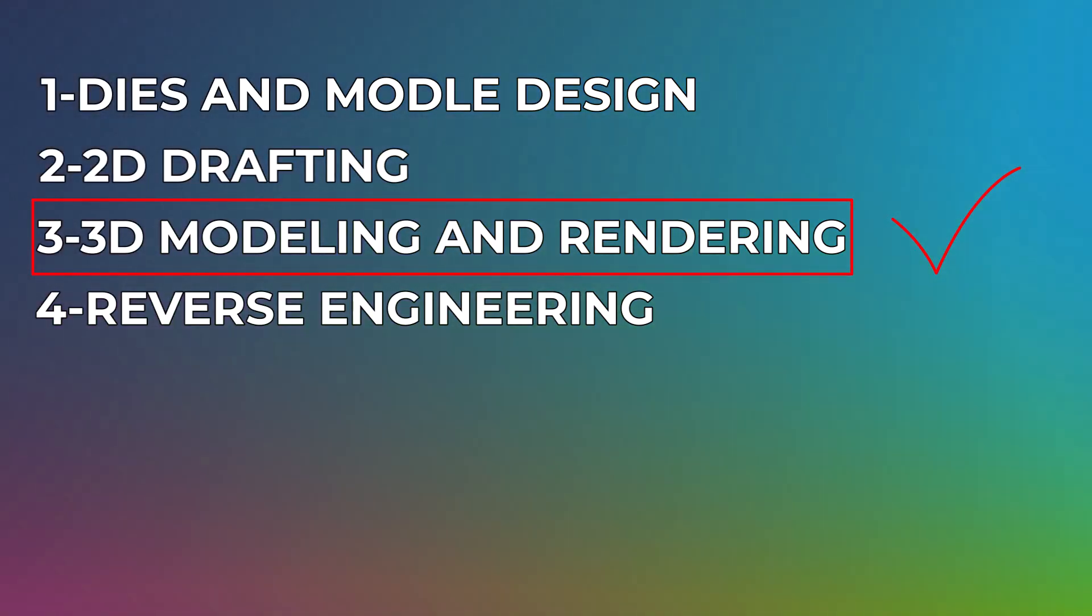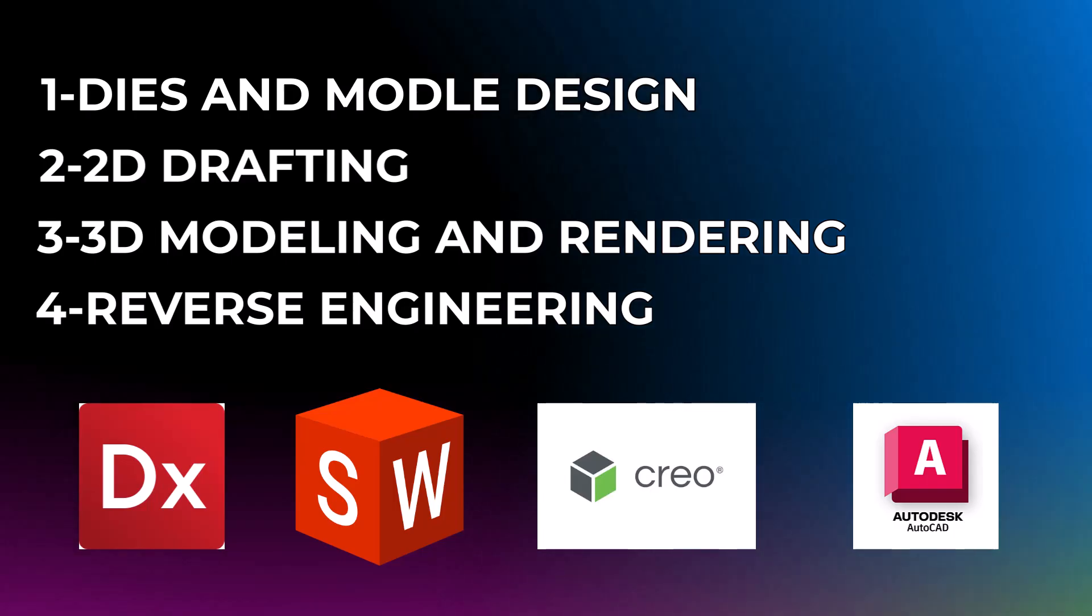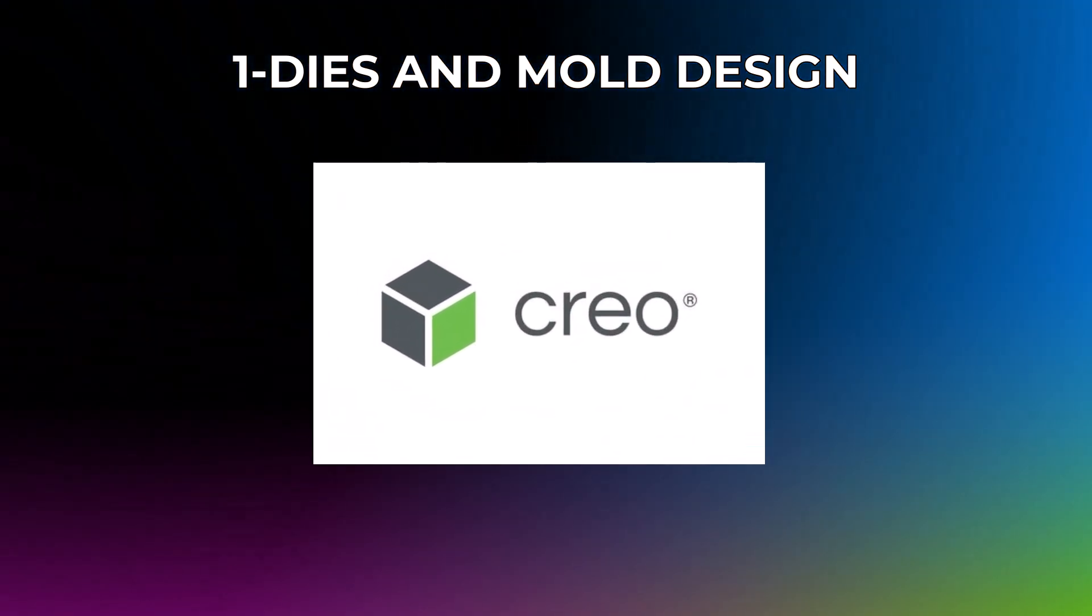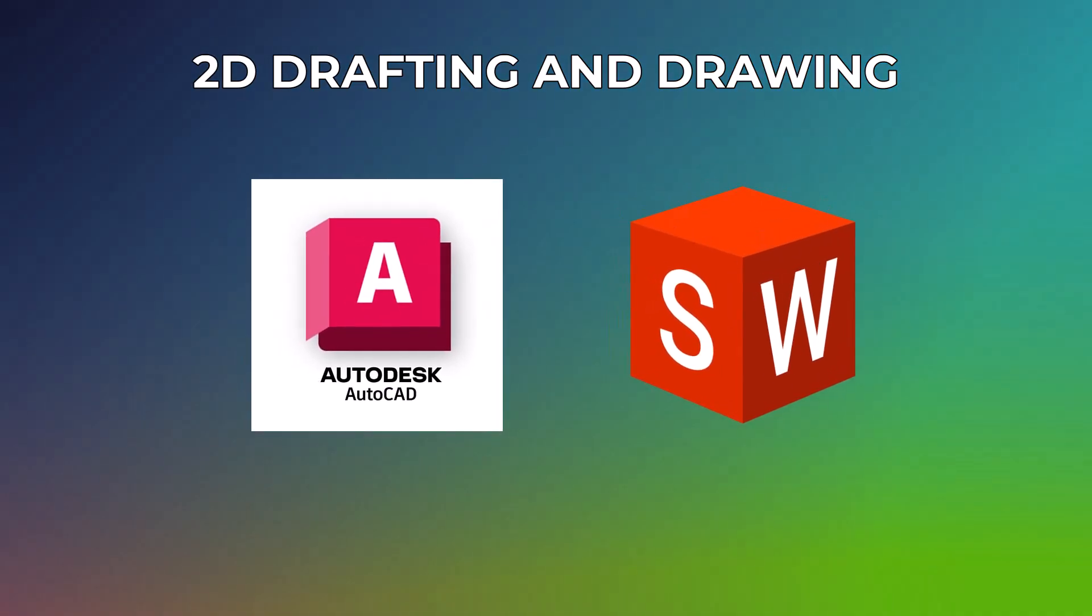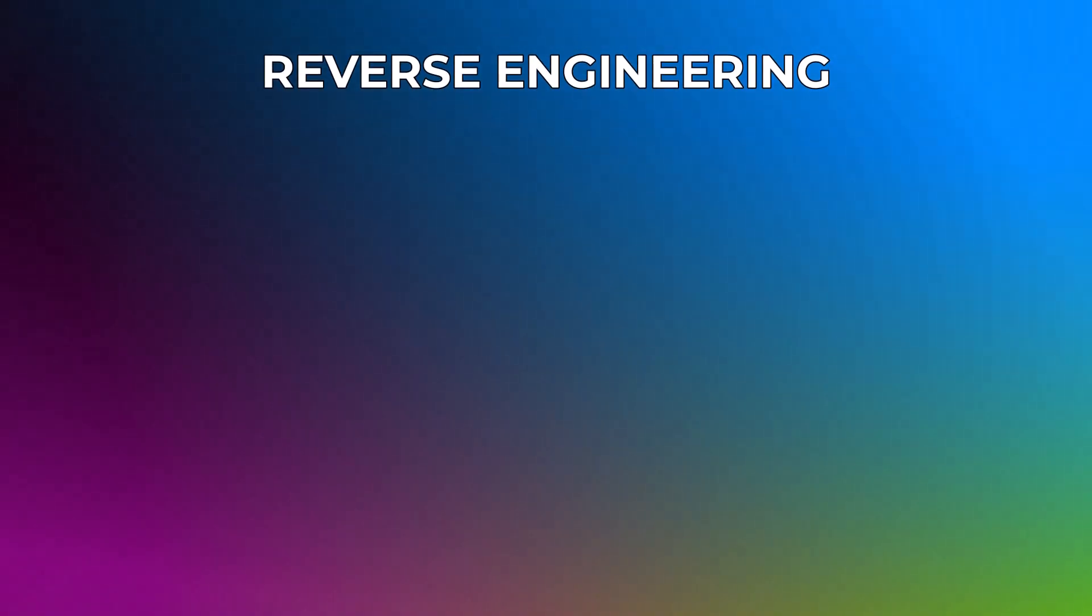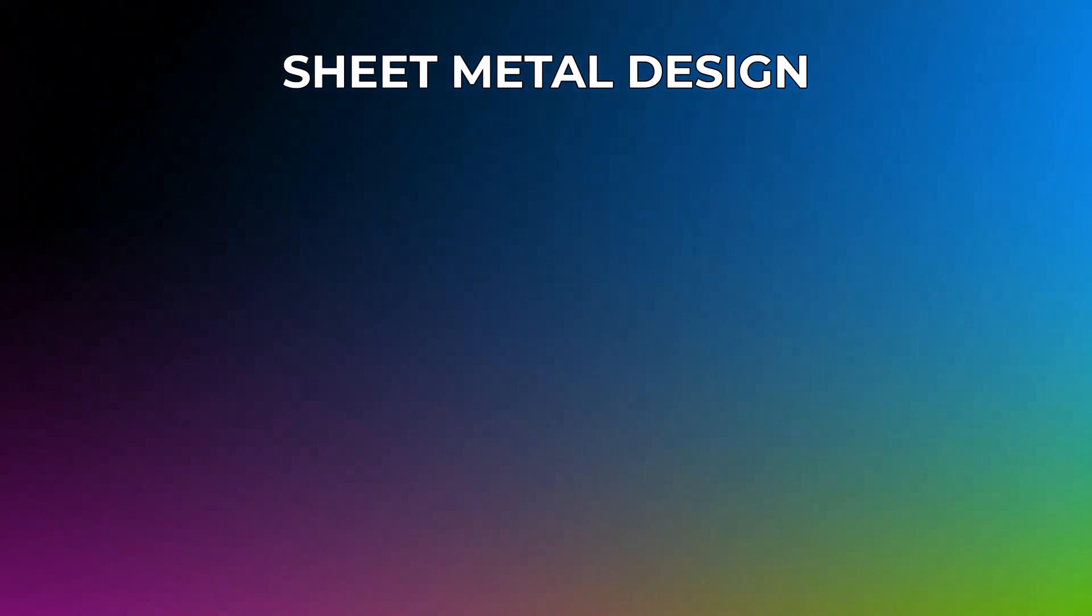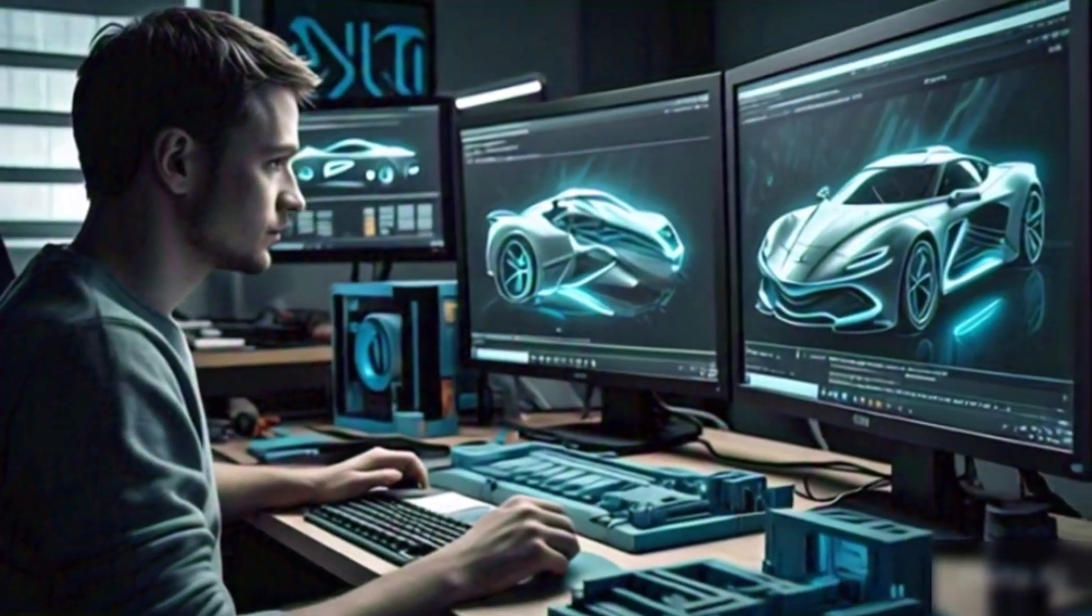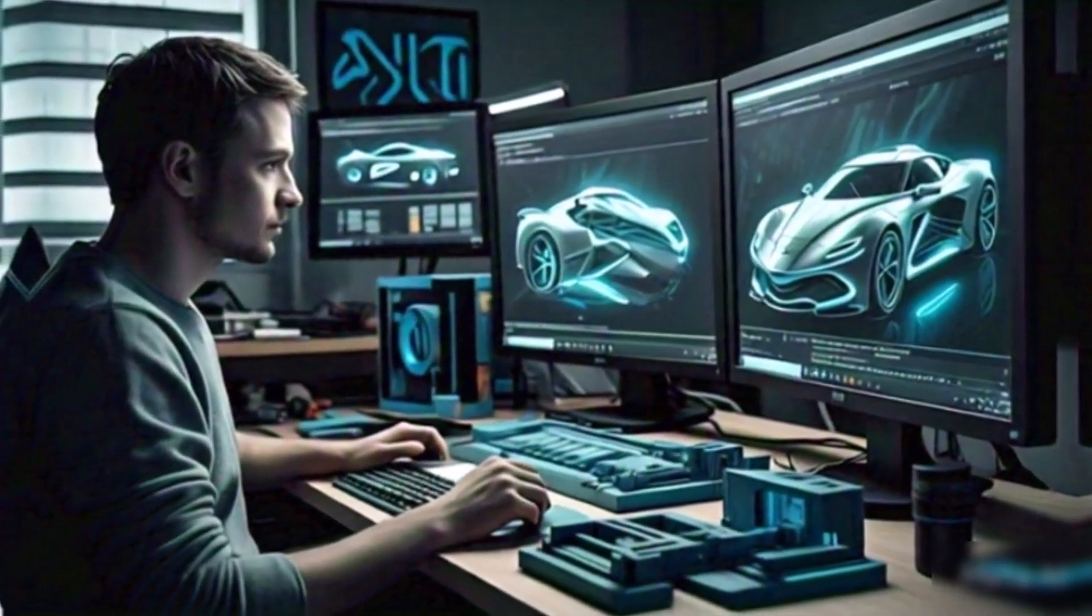Once you know your field, you can choose the right CAD software accordingly. I will briefly guide you on which software is best for each field. For die and mold design, PTC Creo is best. For 2D drafting and manufacturing drawing, SolidWorks and AutoCAD are best. For 3D modeling and rendering, SolidWorks and KeyShot are best. For reverse engineering scan to CAD, Geomagic Design X and PowerShape are best. For sheet metal design, PTC Creo and SolidWorks are best. These recommendations are based on my personal experience, but feel free to explore and learn from your own experience.